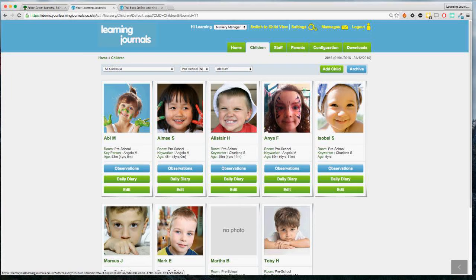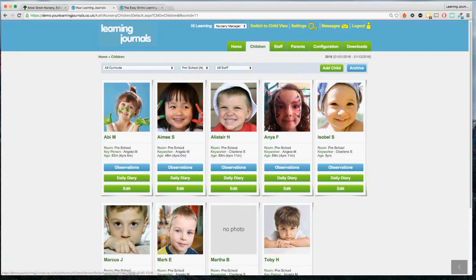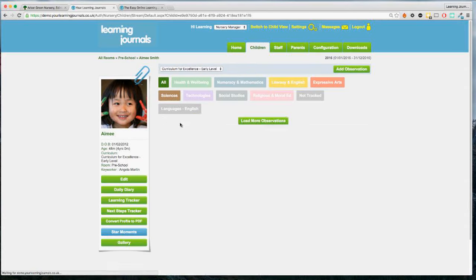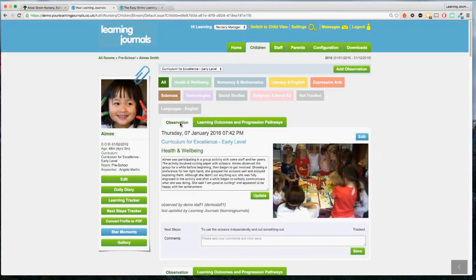We've got a mix of people from throughout the country. The curriculums and education systems are different in England than they are in Scotland. So I've got two children I'm going to focus on — one for Scotland, one for England — because I know they differ slightly. However, the basics are exactly the same. So if I click into Amy first, Amy is on the Curriculum for Excellence, which is the Scottish curriculum.